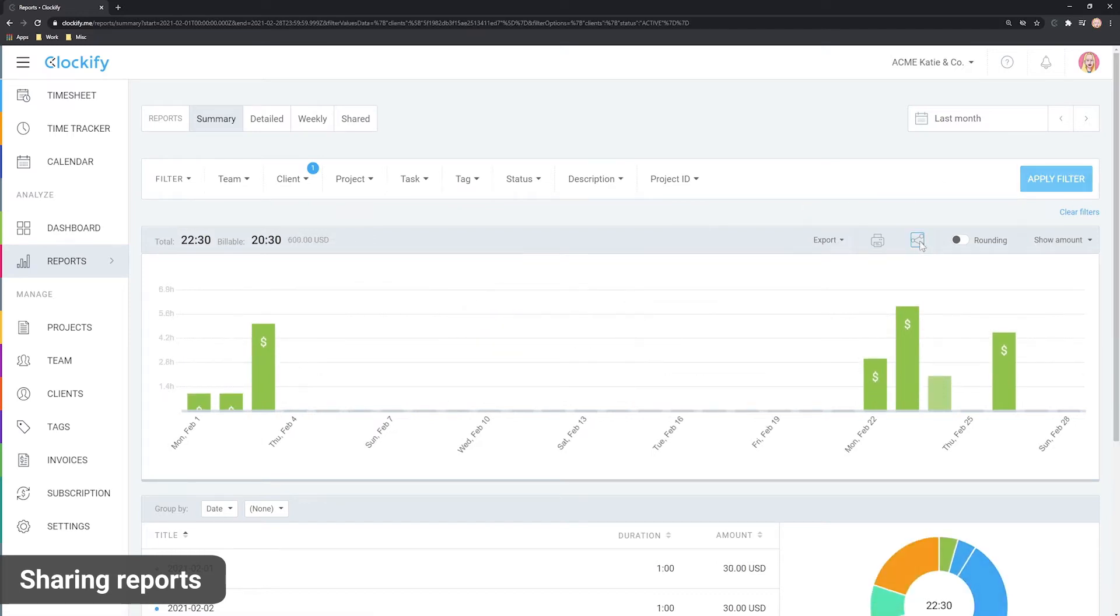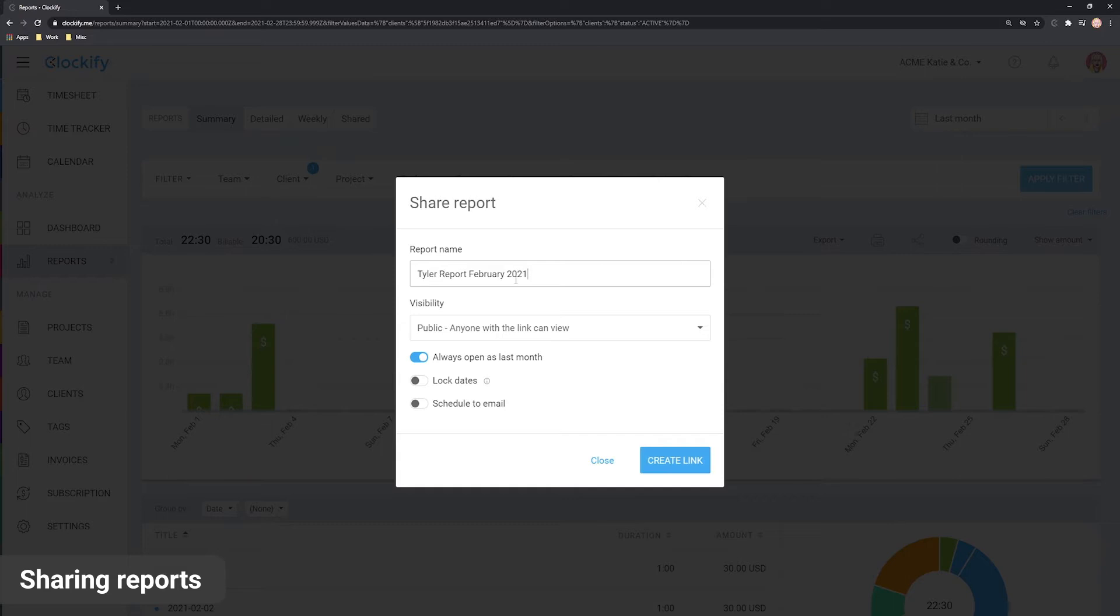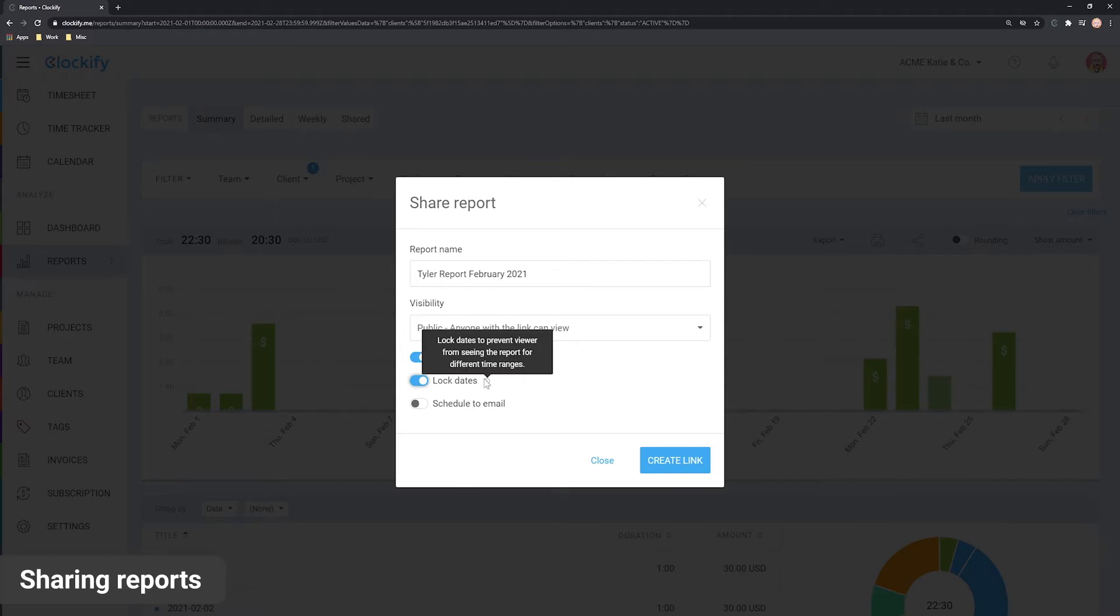Next, we'll name the report, choose whether we wish to lock down the dates so the viewer can't change them, decide whether the report should be public, meaning it can be viewed without a Clockify account.